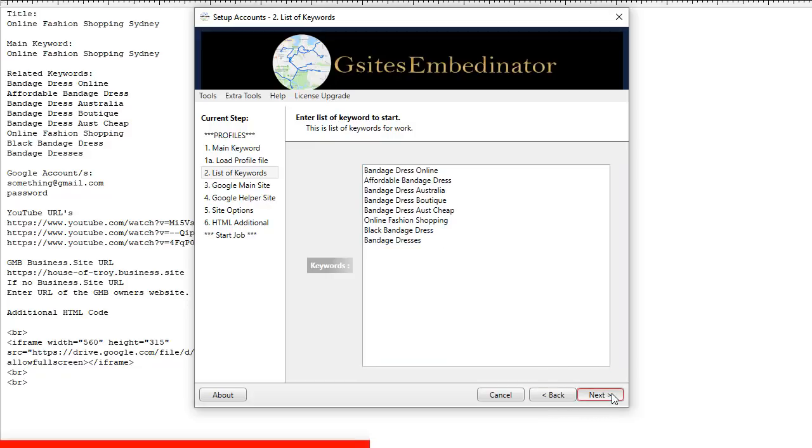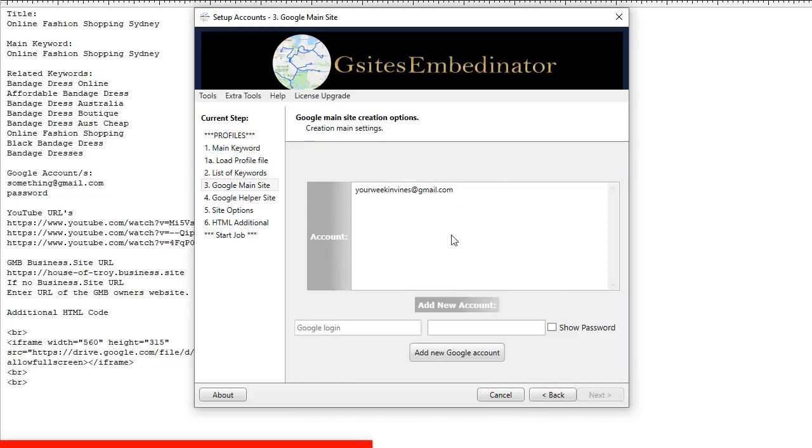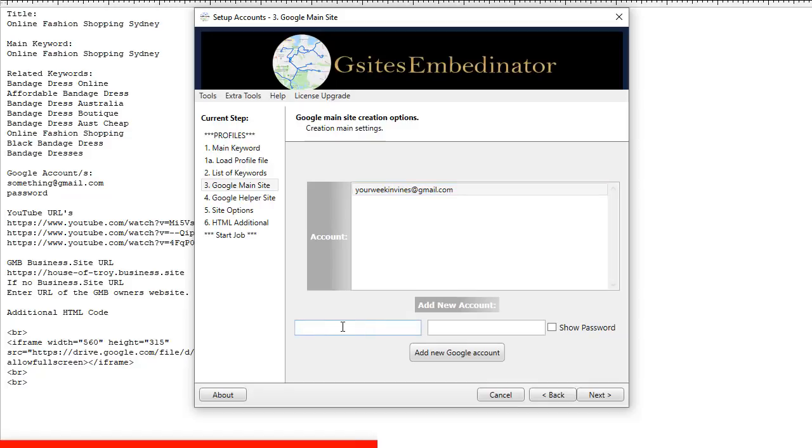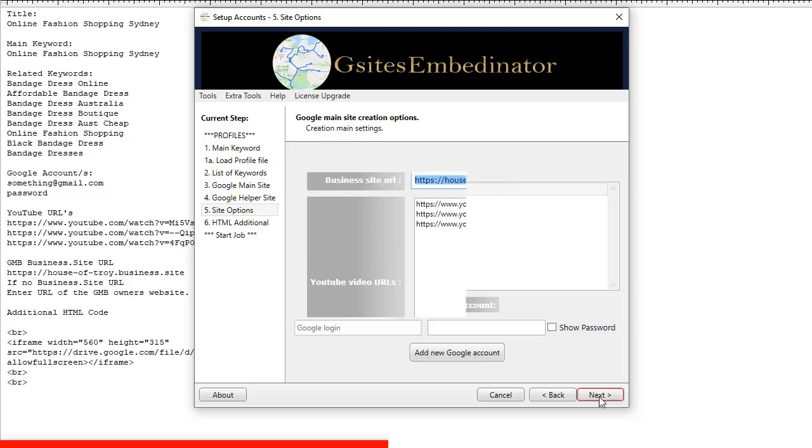This is where your related keywords go. Too easy. Click next. So you just add your Google email in there and password and click on add Google account. And it pops up here. You can add as many as you like.